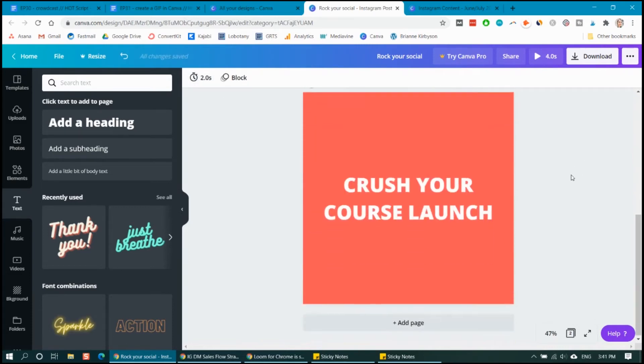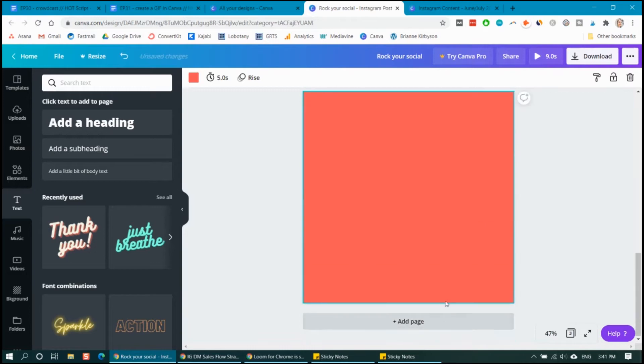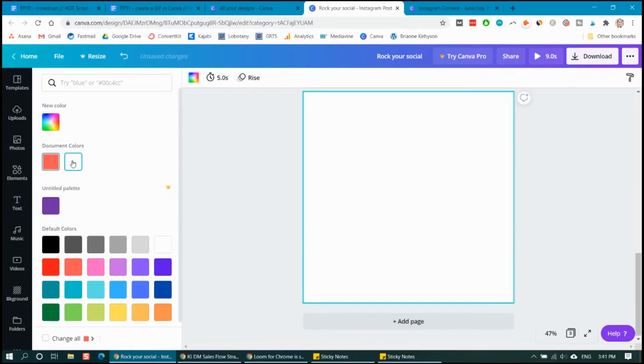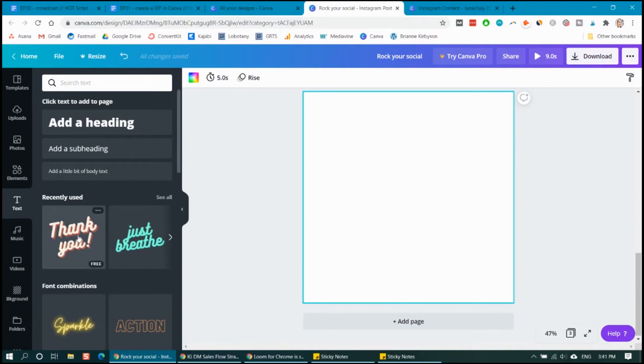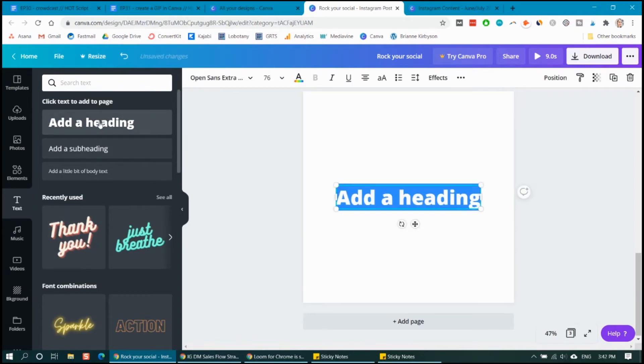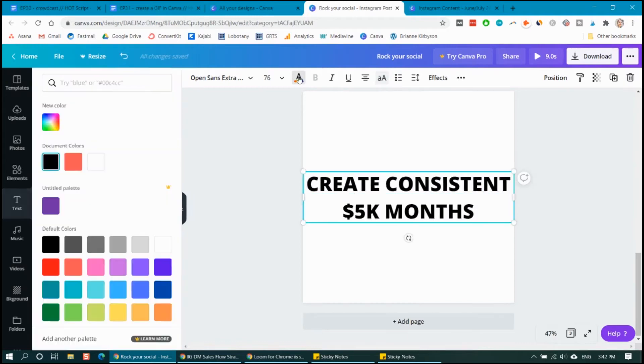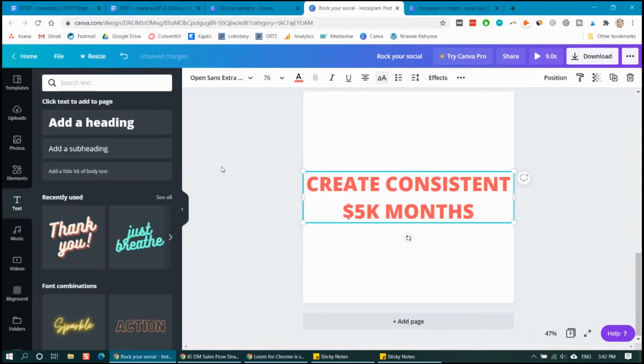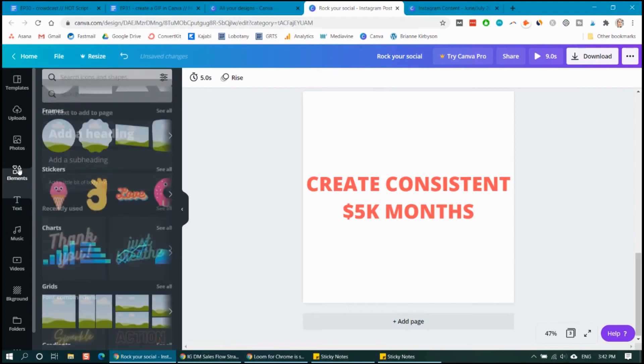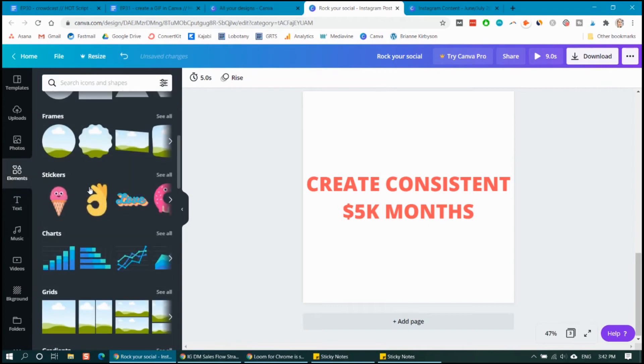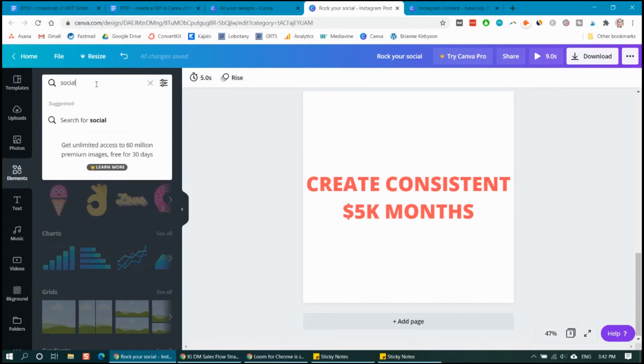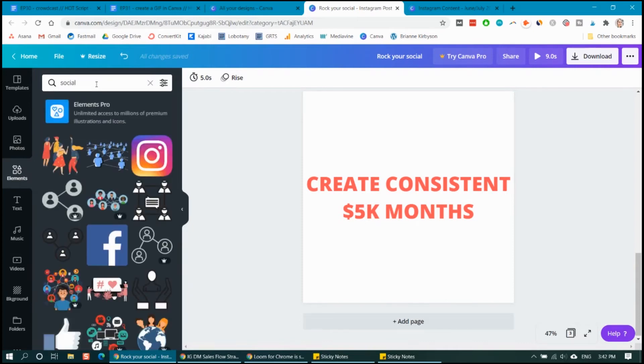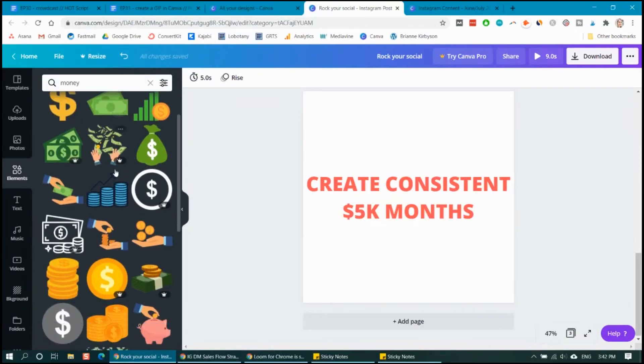And then let's add in the last page of my GIF. Let's change that back to white and add in my text. So let's add in my text, change my color and let's add in some sort of elements. So you can use the search section up here to search for specific things. So let's look for something to do with money since this is about creating consistent 5K months.